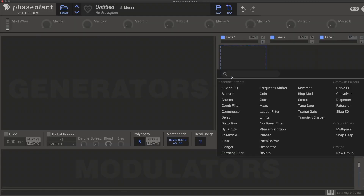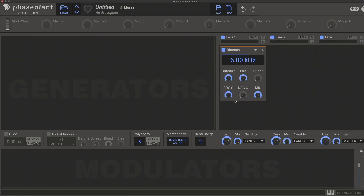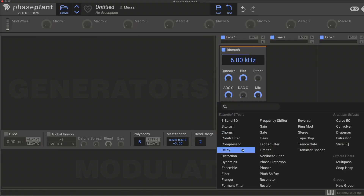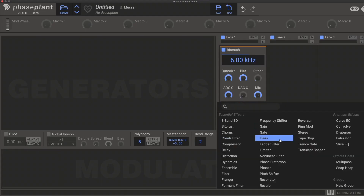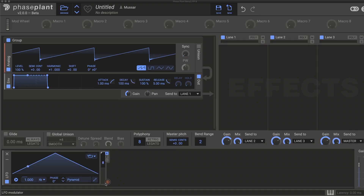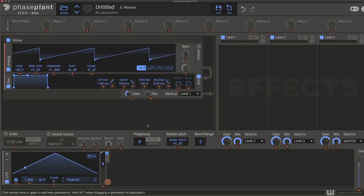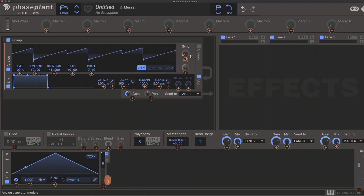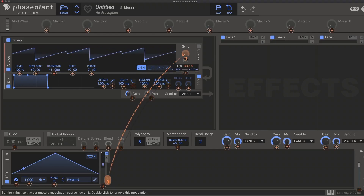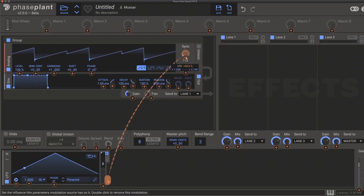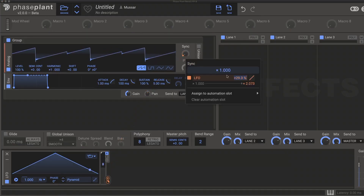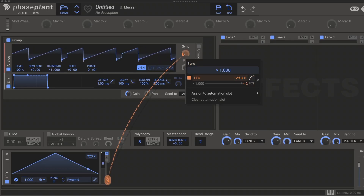When adding new modules in any lane within the hosts, you no longer need a modifier key to insert between other modules — just hover and click. Modulations now show a dashed line between source and destination, and you can now see both the depth of modulation and the specific ranges that the modulation goes through. You can also now scale the curve from the modulation per destination.